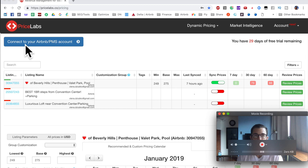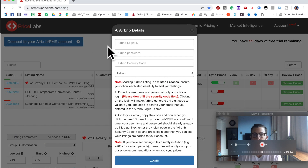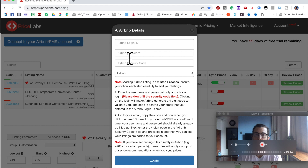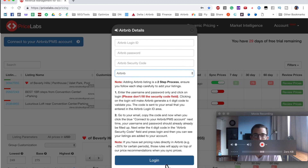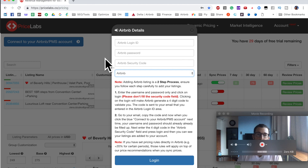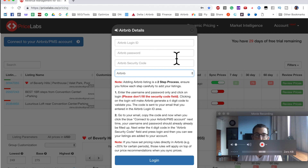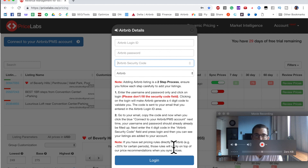The next step is to click 'Connect your Airbnb PMS account.' Enter your Airbnb email address and password, then click login. The screen will disappear, and you'll receive an email or text message from Airbnb with a four-digit code. Once you receive that code, click the blue button again — it'll pop up with your email and password already filled in — then enter the four-digit code and press login. Note that any special pricing rules directly on Airbnb, such as 20% plus for a specific holiday, will be carried over to PriceLabs.